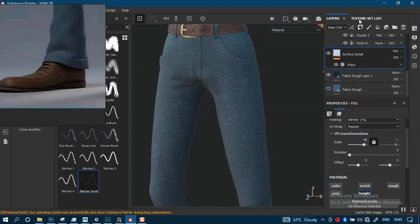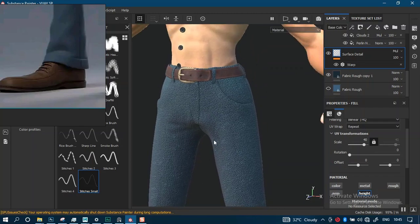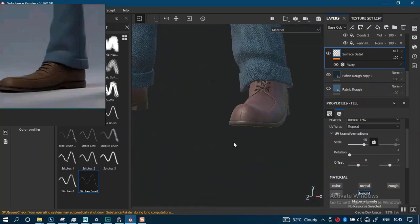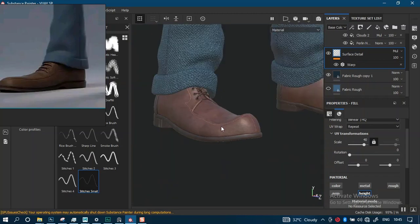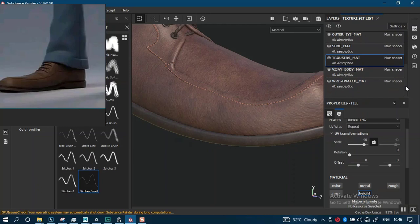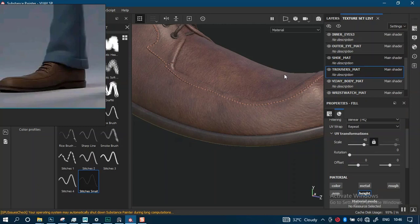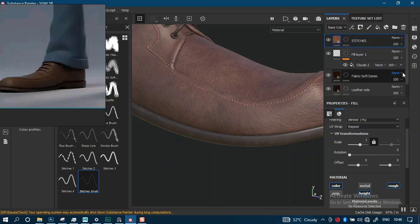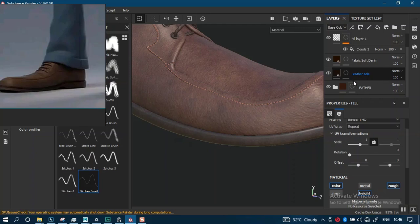So I'm going to leave this as it is and then let's texture the wristwatch. I would like to use this dark shade for the leather of the wristwatch. Let's go to the shoe, select the shoe - I think I named this leather shoe. This is it - leather sole. So I'll copy this layer and go to the wristwatch.